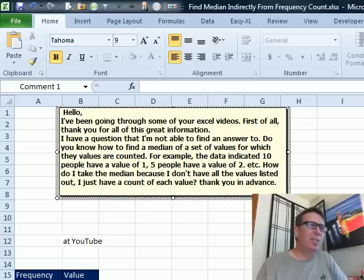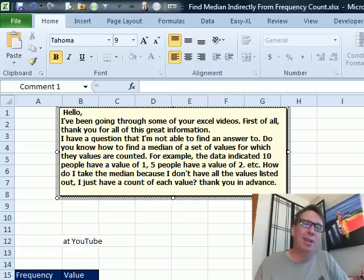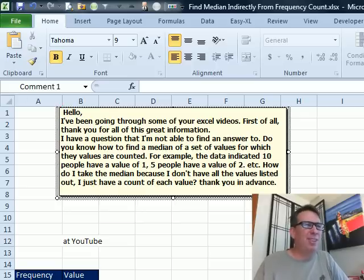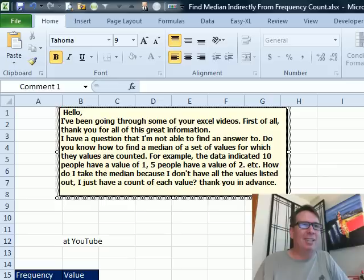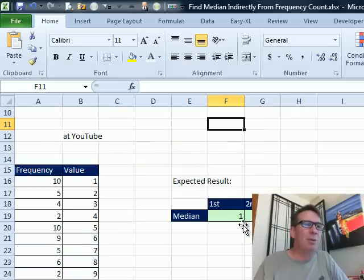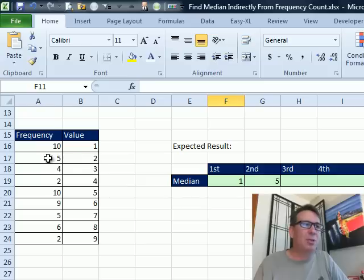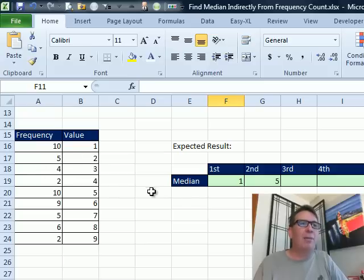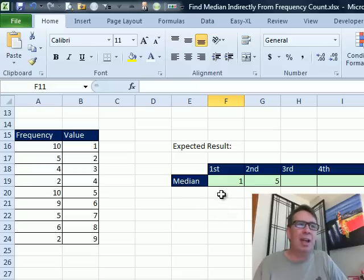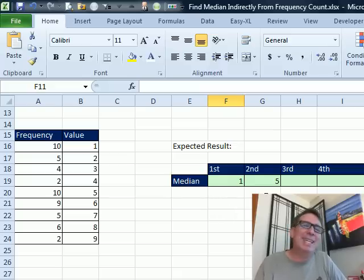Okay, well, this question came in from YouTube and I've redacted the name because we're fairly sure that he's asking for the wrong thing. He or she is asking for the wrong thing. So let me show you what we have. We have this frequency chart here. So the value 1 appeared 10 times, the value 2 appeared 5 times, the value 3 appeared 4 times and the person is asking for a formula that will calculate the first and second medians.